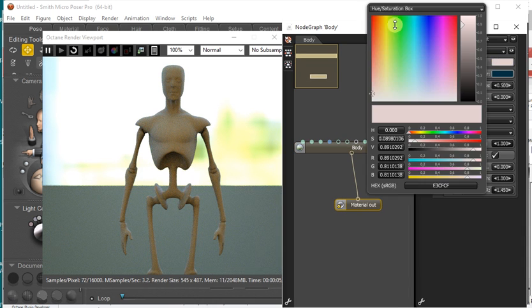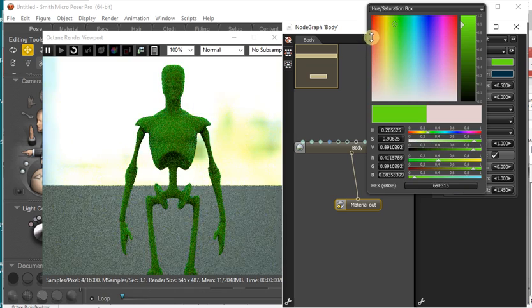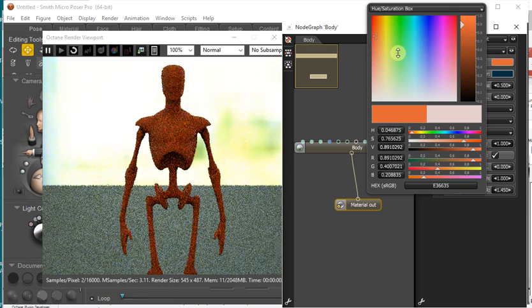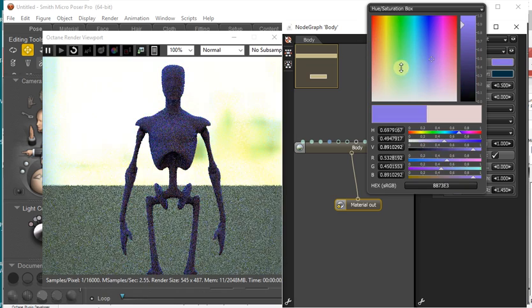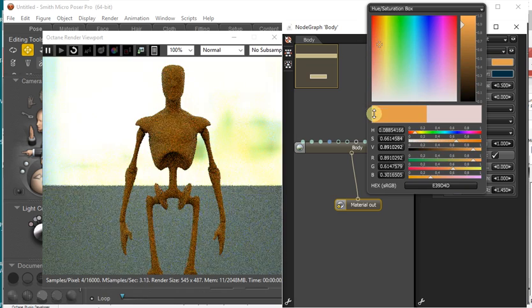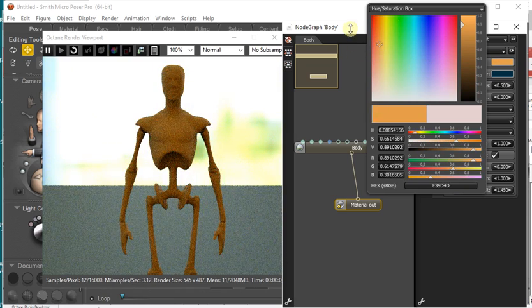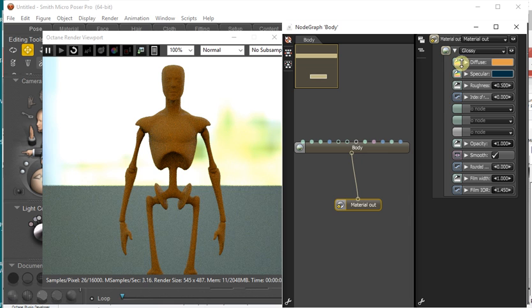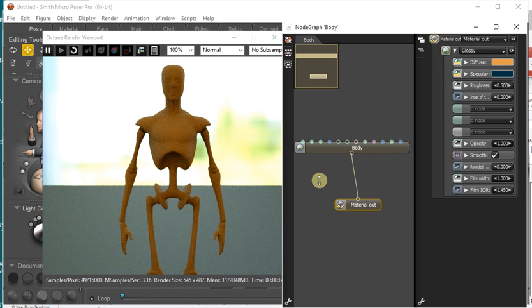So we can edit the color as you can see there. And as we edit anything in this Node Graph, it appears in the viewport under that material.